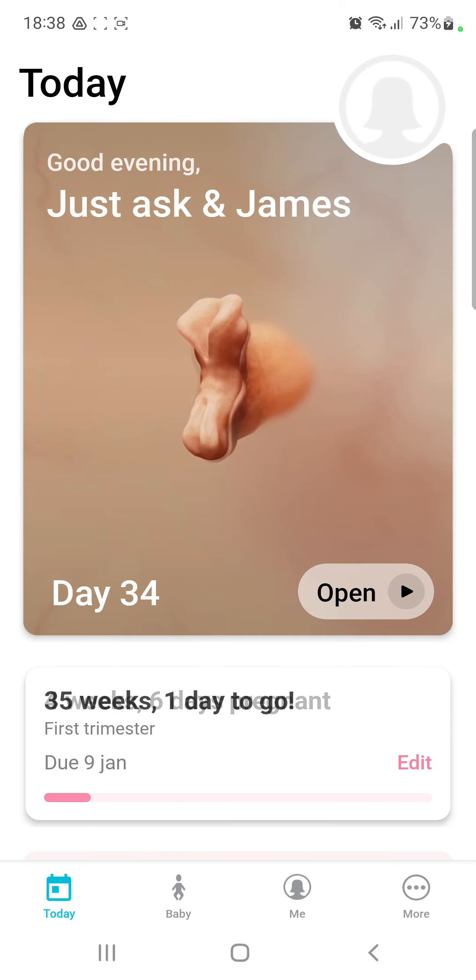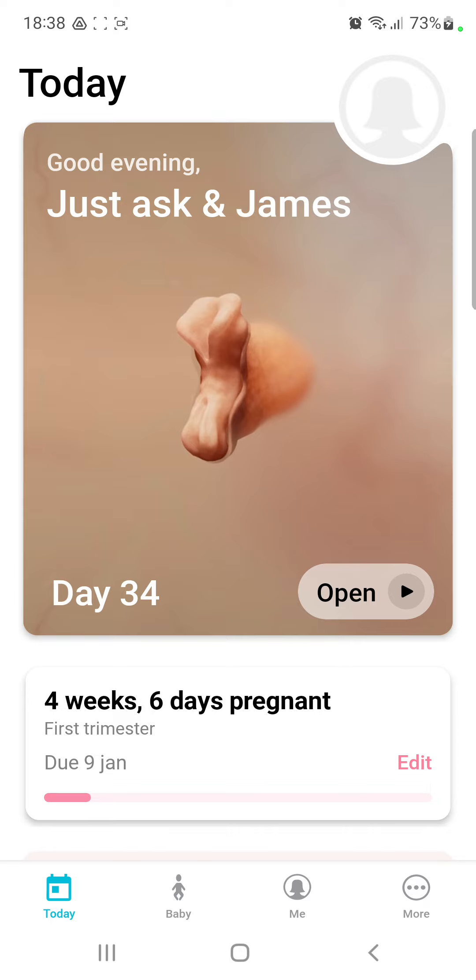Now, click the more button next to the me option at the lower bar on the screen.